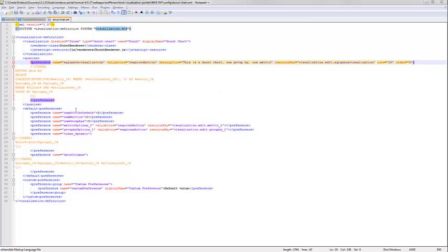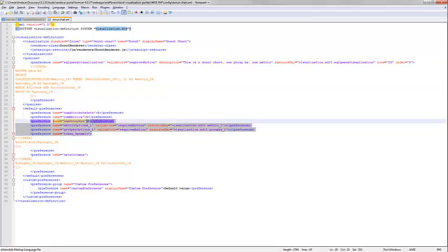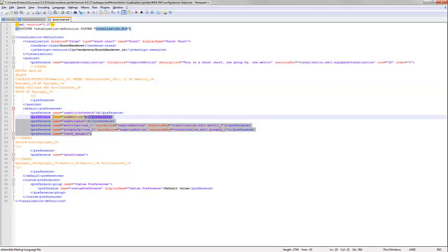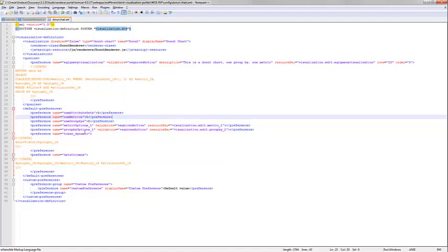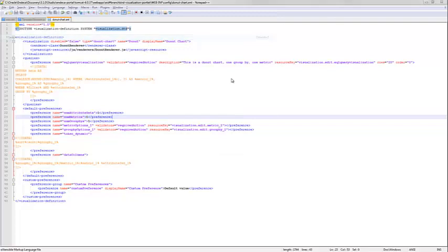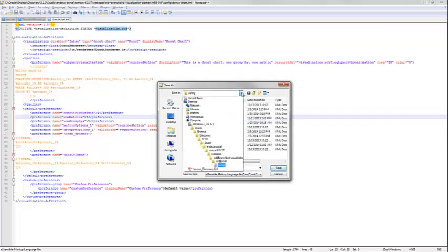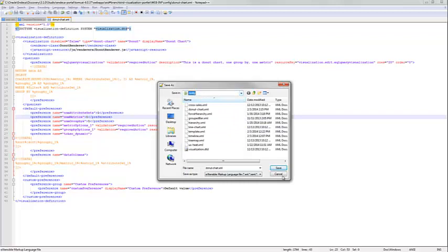And now I have a completed document. This is essentially saying that I'm going to have a single query. Later on in future videos, we'll get into additional preferences and metrics and different abilities that the framework has. But for now, we're just going to keep it simple, show a single metric, a single group by, not worry about too many options that we're going to give the user just in the interest of time. So I've taken this XML file, and I've created it in a folder that has been predefined inside of our Oracle Endeca Studio instance so that the portlet knows to pick up this information.